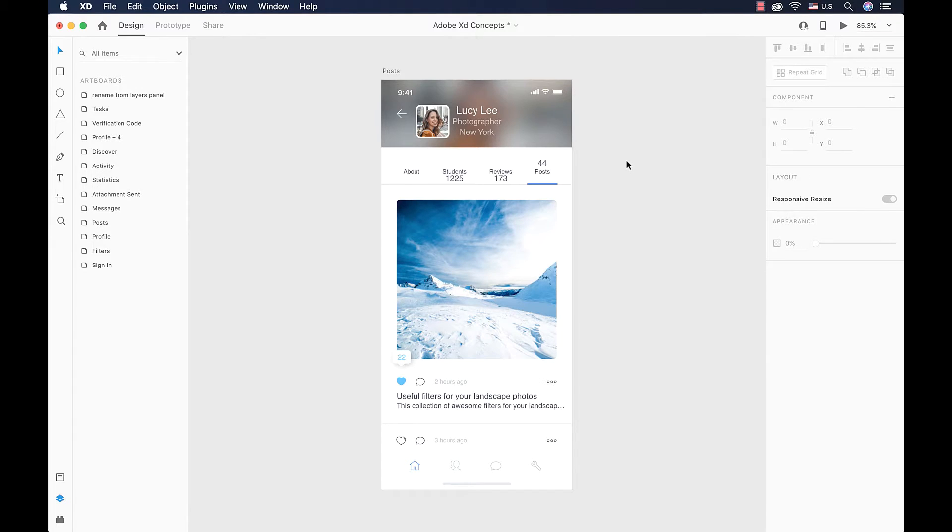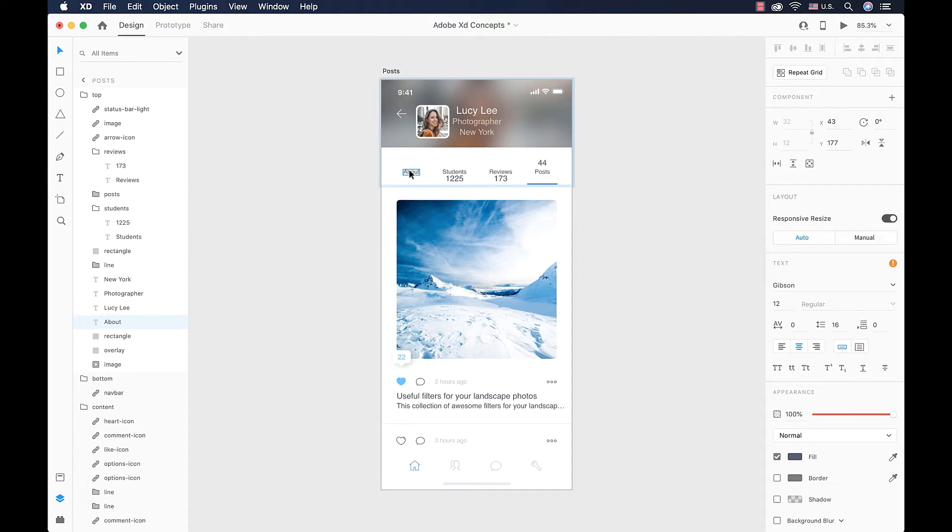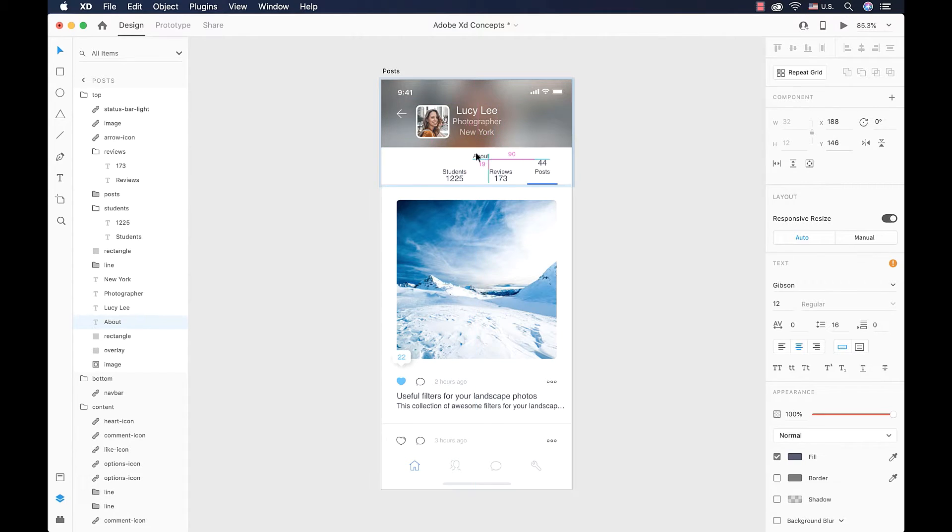Moving elements around XD's canvas is so fun since XD helps you all the way with the positioning of your elements. And as you can see right now, I can select this text and then move it around and it snaps. For example, right now it's in the middle, it snaps to the middle.